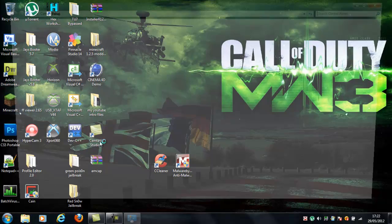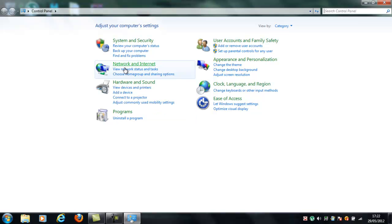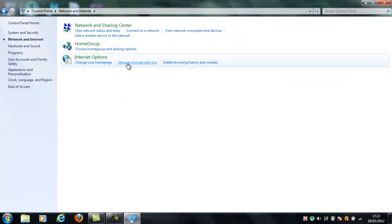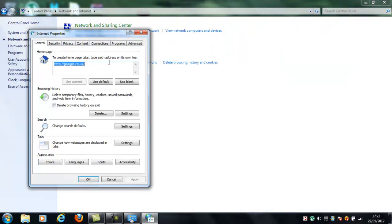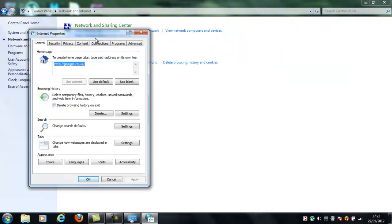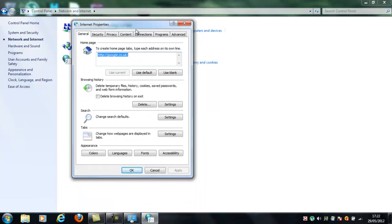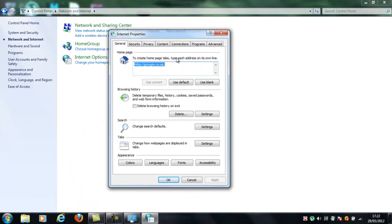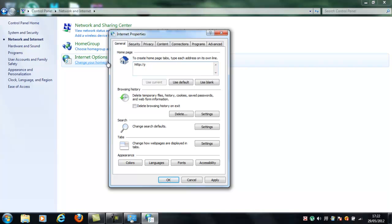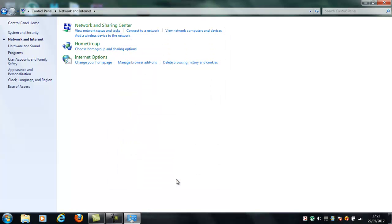Start off by going to Control Panel, Networking and Internet, Change Your Homepage, and it should come up with a screen like this. Now, whatever your homepage is, change it. So, I might want YouTube, for example. Delete all your browsing history, and when you've done that, just click OK.